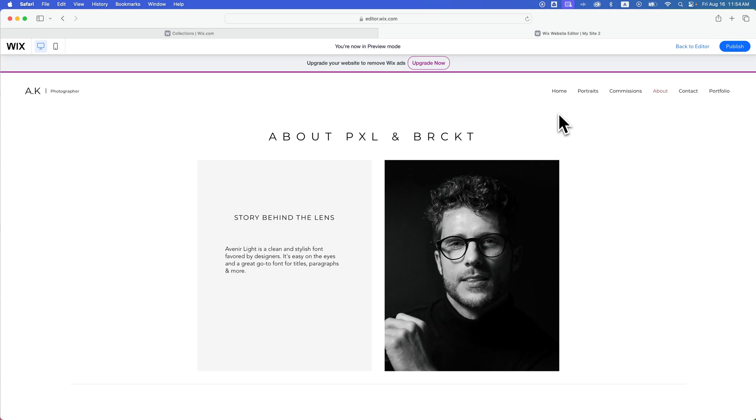In this Wix Website Builder tutorial, we're going to take a look at how to add a portfolio collection. So if you have a photography portfolio, design portfolio, any kind of portfolio site, you're going to have a portfolio section of your site.